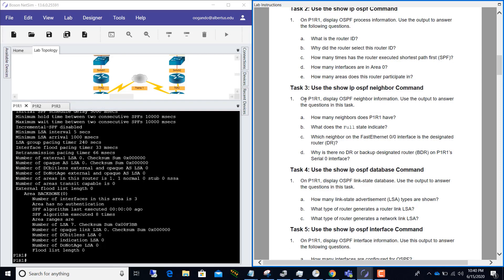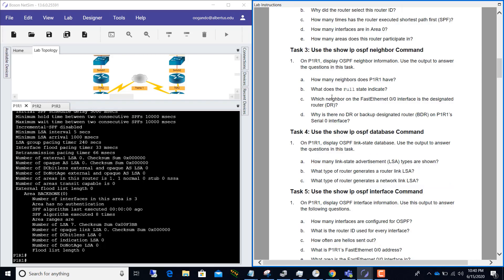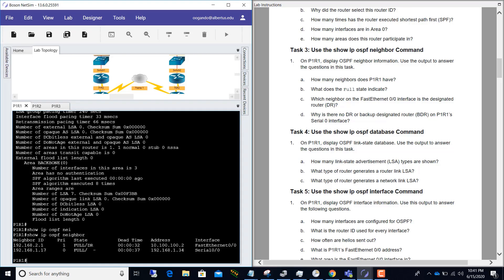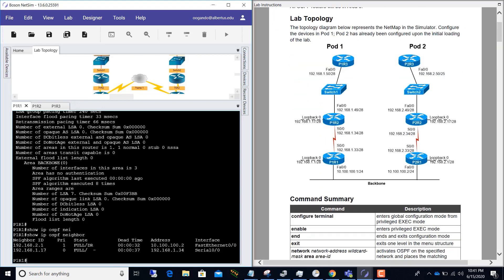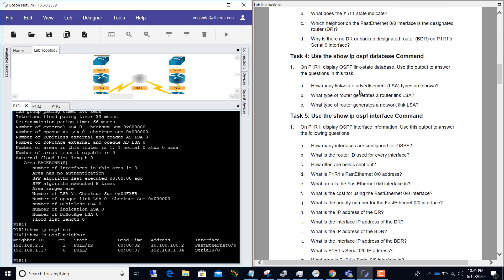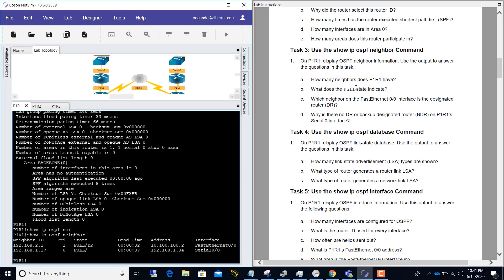Task three: use the show ip ospf neighbor command on P1R1 to display OSPF neighbor information and answer the questions. How many neighbors does P1R1 have? Running show ip ospf neighbor, you can see we have two neighbors. What does the FULL state indicate? FULL means they have fully formed their neighbor relationship — it is not processing or initializing; the adjacency has already been established.